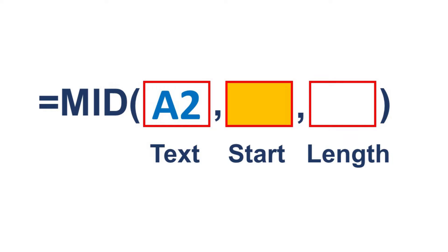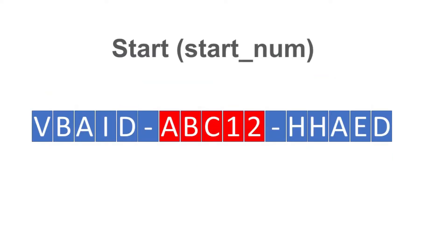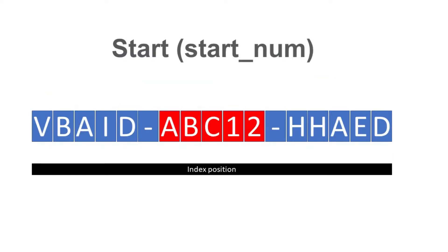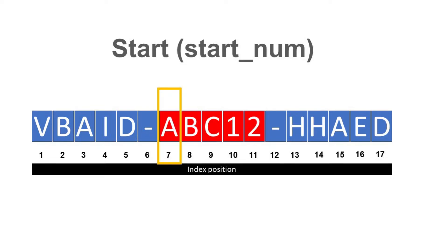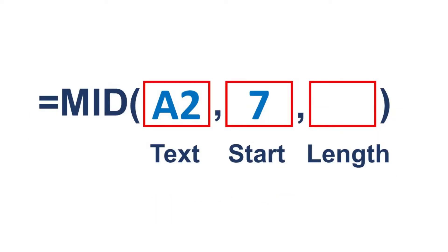For the start parameter, we need to access the index position of each character in the text. Here we can see that the first letter of our target text is in index position 7, so let's assign 7 for the start parameter.